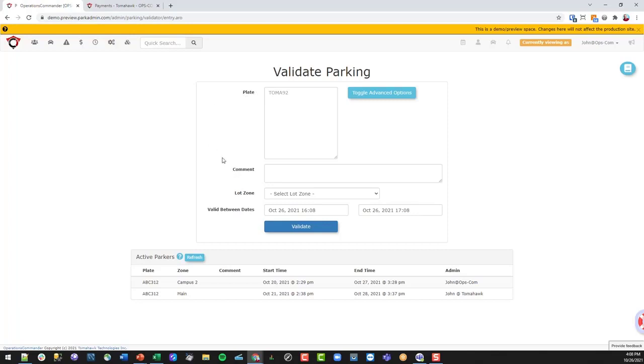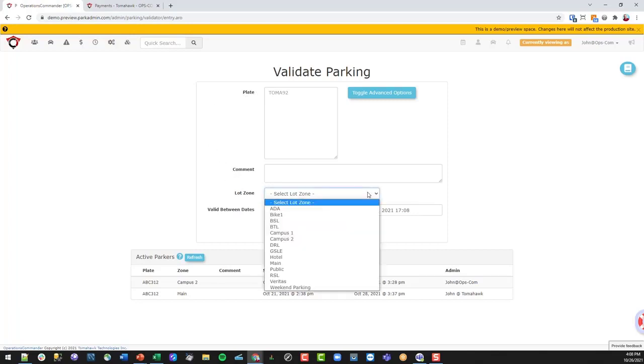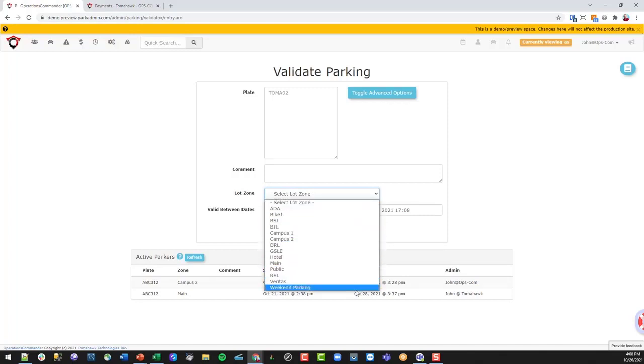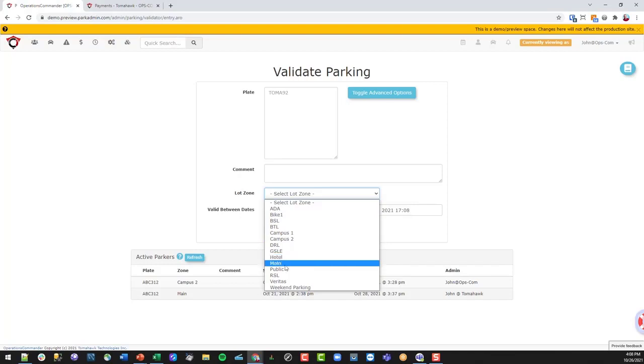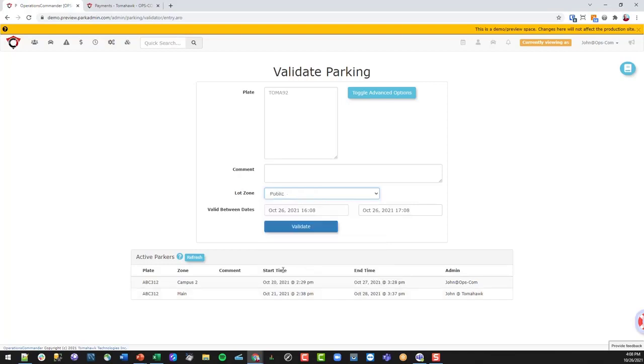You can set this up so that certain admins can have the permission to set up in different zones within your organization or property. It could be on Campus One, the hotel, or just public parking where that person is going to be parking somewhere on your campus, and you just want to give them a valid virtual permit.